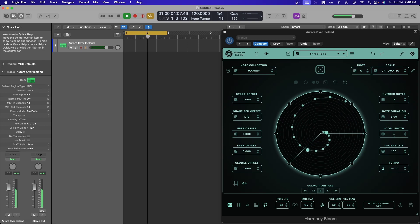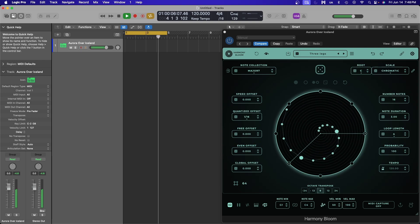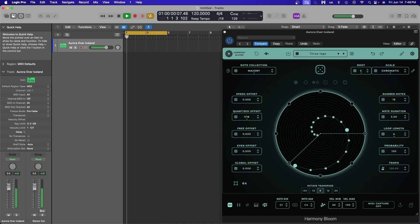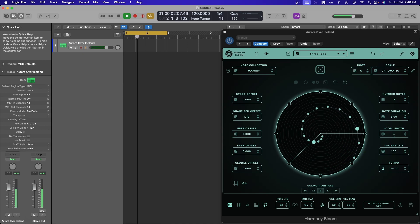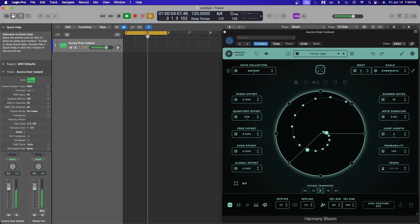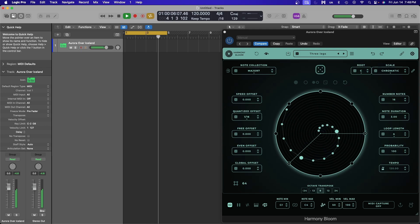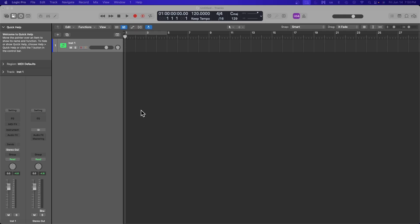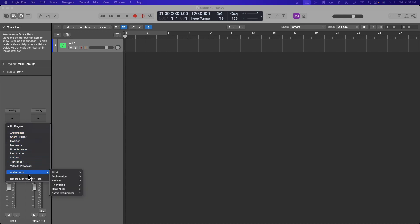So, if you haven't updated to Logic Pro 11, do that now before continuing on with this tutorial. And if you don't see an input monitoring button, don't worry — I'll show you how to display that in a minute. We are going to start with a new Logic Pro project with a single software instrument track. The first thing we are going to do is add Harmony Bloom to the MIDI effects slot and open the plugin.